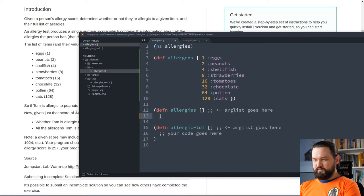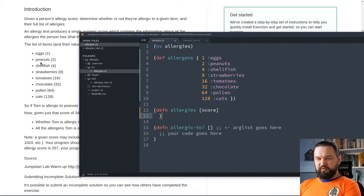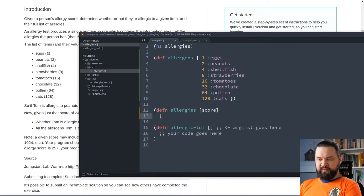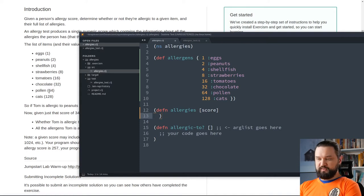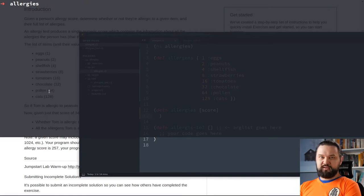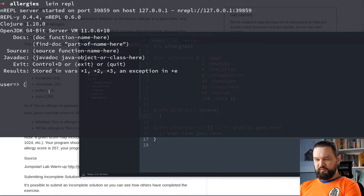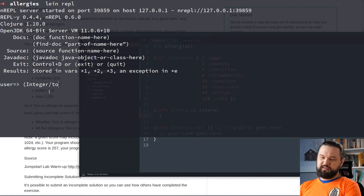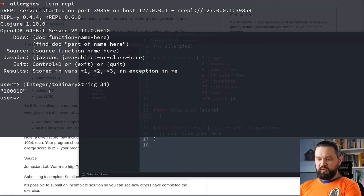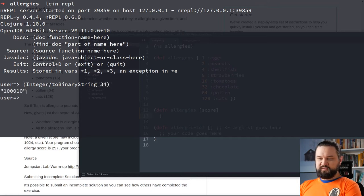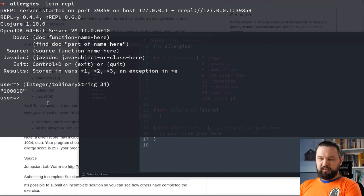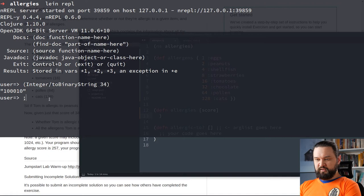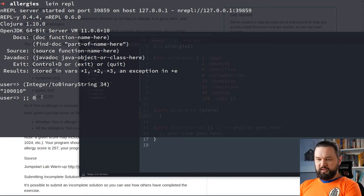And, now we need to start implementing allergies function that accepts a single parameter score. Now, because every allergen is associated with the next power of 2, we can see that we could use binary strings to determine which allergens are associated with our score. Let me show you it by example. And, here we can run some experiments. For instance, in Java, we have this method called ToBinaryString. So, if we execute this method with, let's say, 34, we will get binary representation of that number. And, for those of you who are not familiar with binary numbers, let me explain how to read this number.